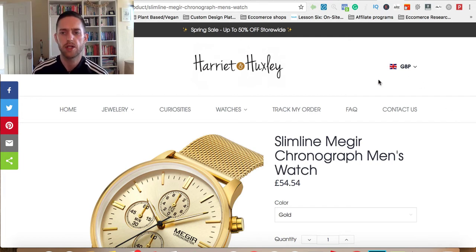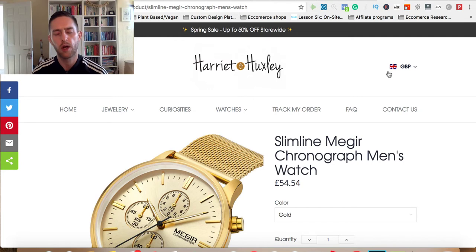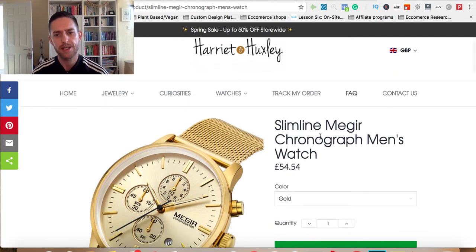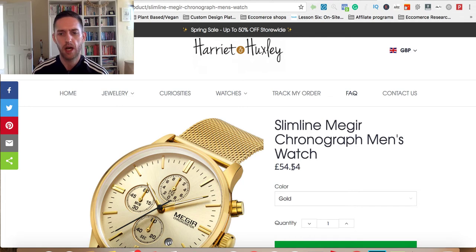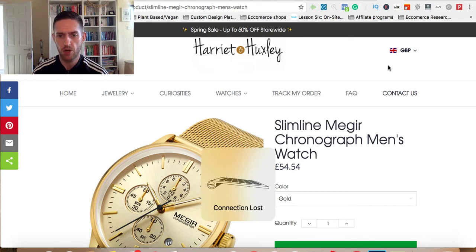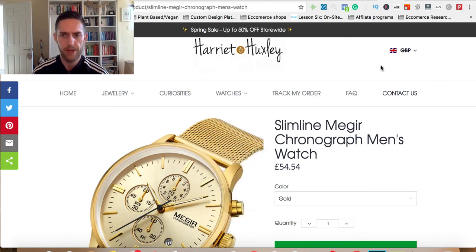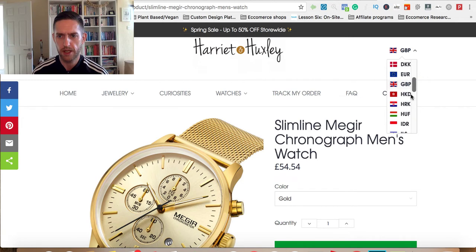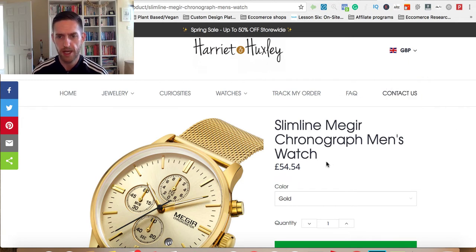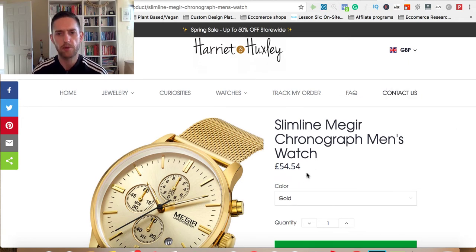This app is the currency converter app. When people come to your store, they're going to see the price in the default currency of the country that they're in. I'm actually in the UK now, so when I come to this store initially it's going to show me in pounds. There are plenty more options here, so if people want to change they can, but you're going to see it in your local currency.